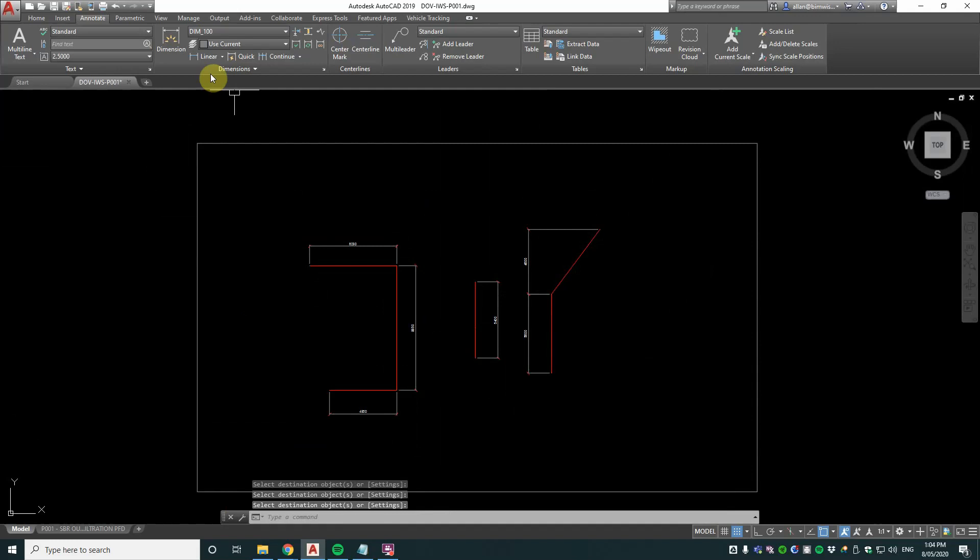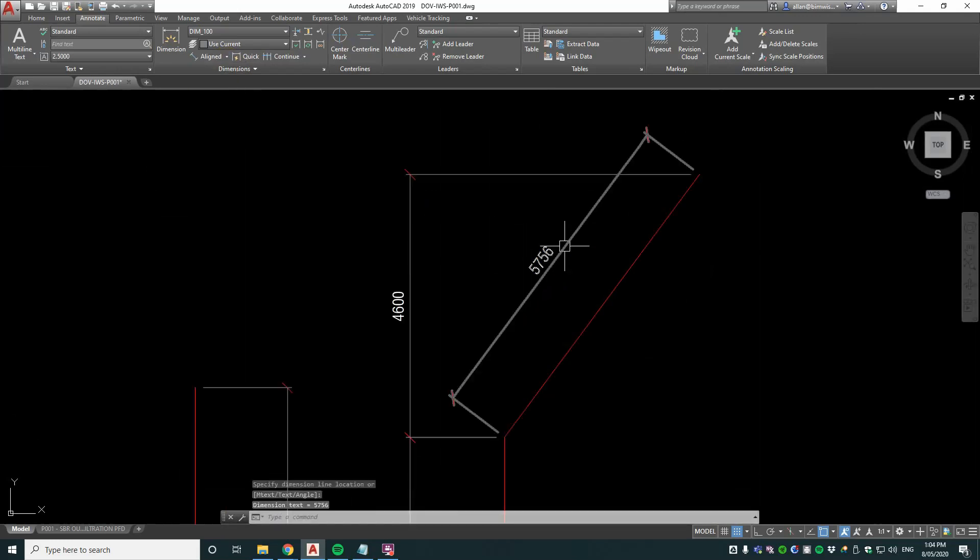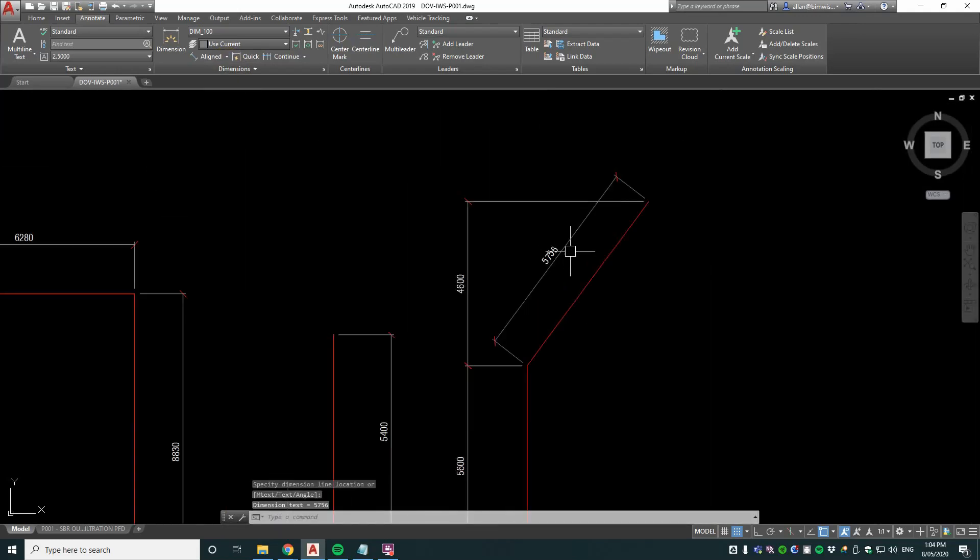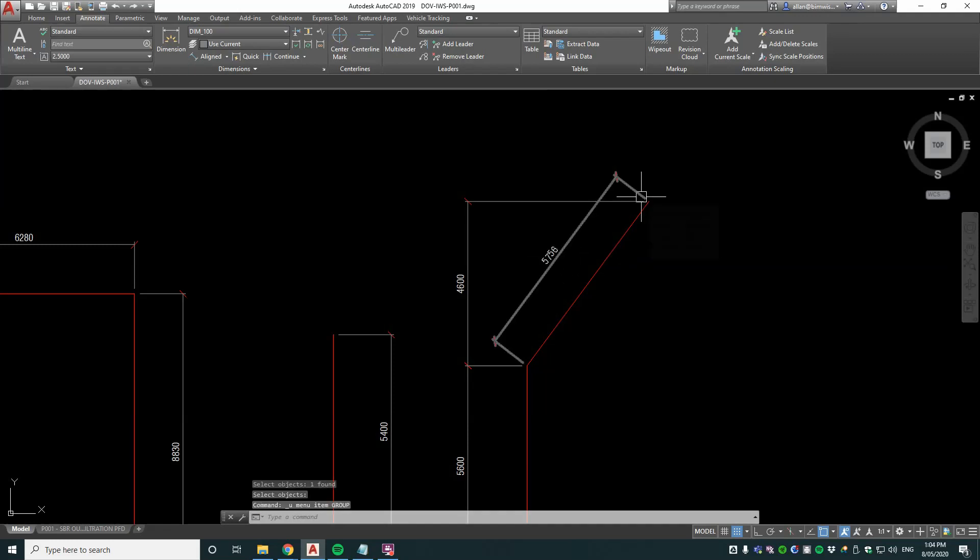Now how can we dimension this one here on the angle? You could use the aligned dimension which is okay, but what I much prefer to do is rotate the UCS to that object and then dimension linear.